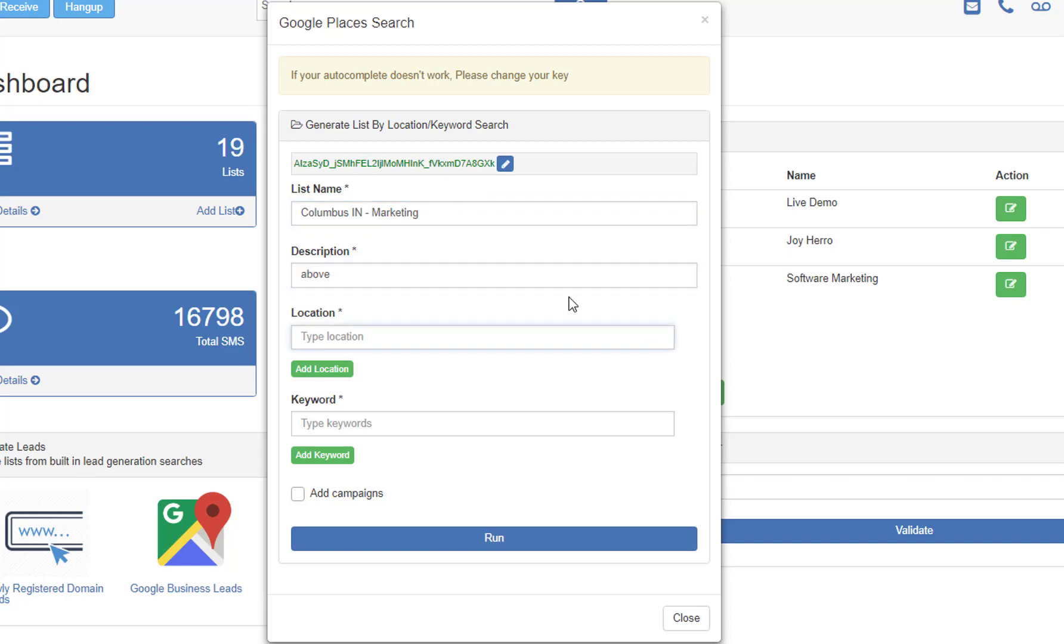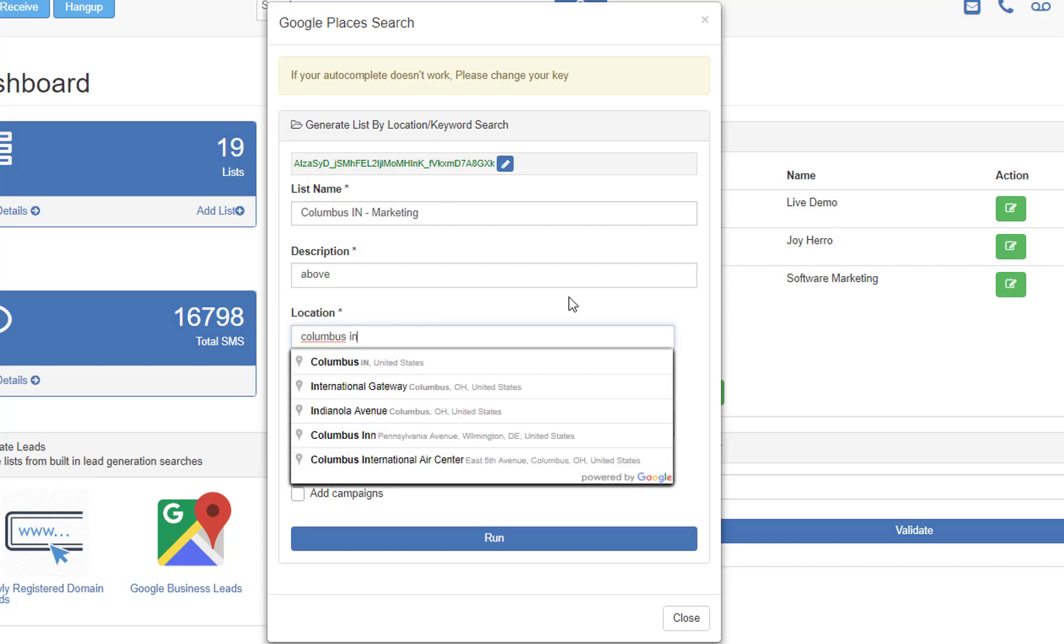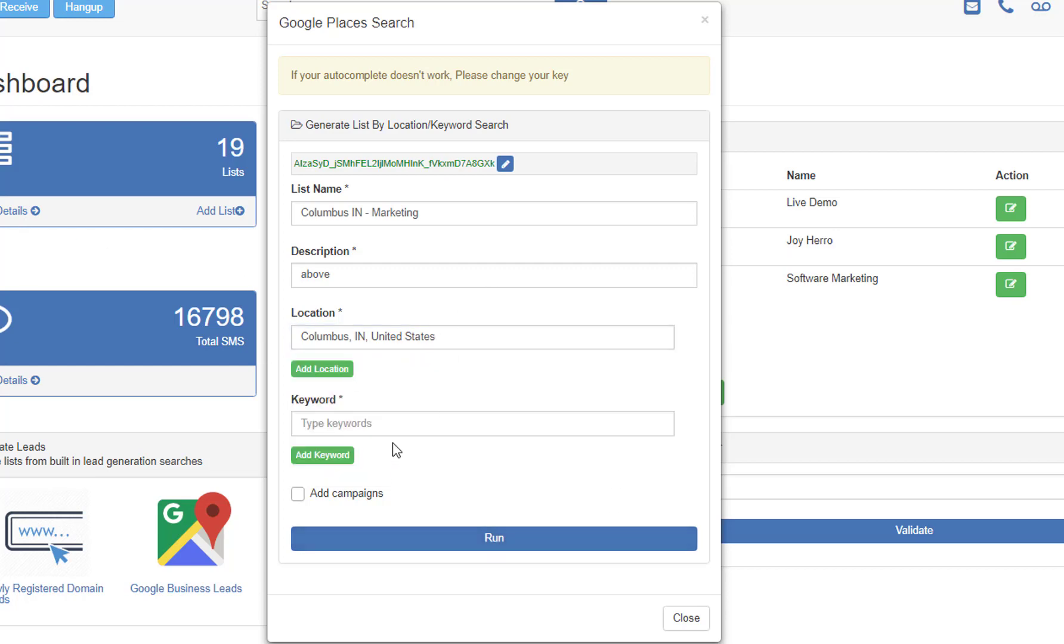So now you're going to give a location. I'm going to give, as you can guess, Columbus, Indiana. The main thing that you want to make sure you do whenever you do these locations is you really want to pick from this powered by Google list. So that ensures you get accurate results, the most results.